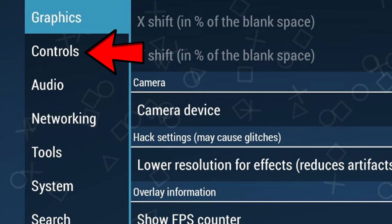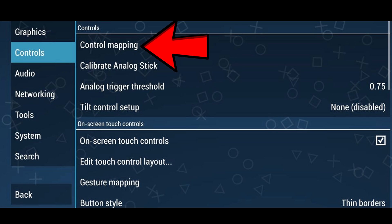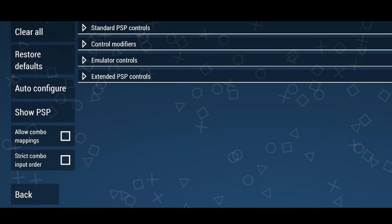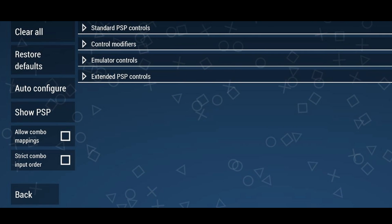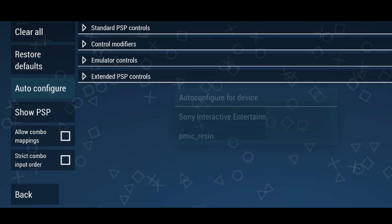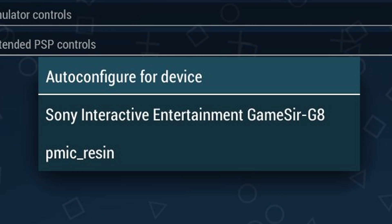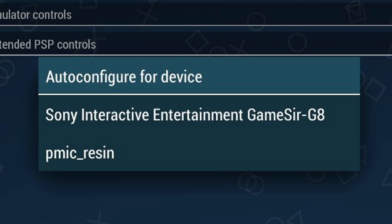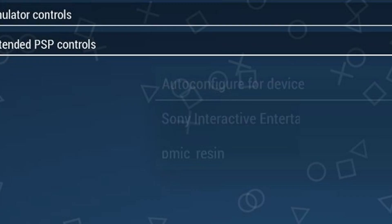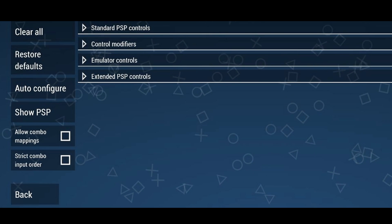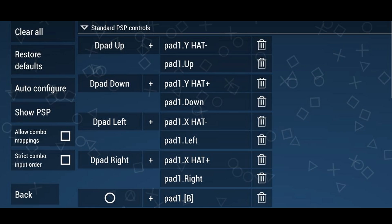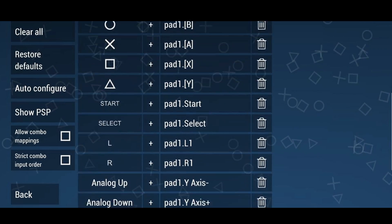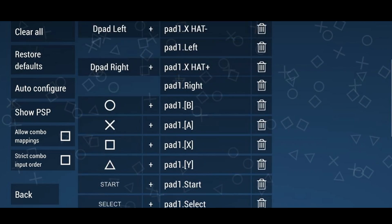Now over to the left, go to Controls, then Control Mapping. Since I'm going to be using a controller, go to Auto Configure. It will show the name of my controller, which is a GameSir G8. Tap where it says the name of your controller and it will be auto configured. If you go up to Standard PSP Controls you have the option to remap any buttons you're not happy with.